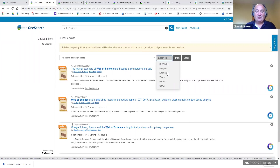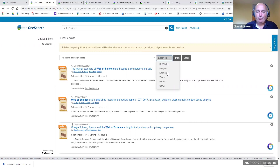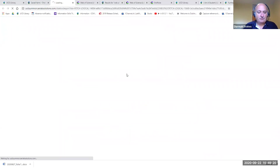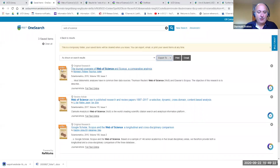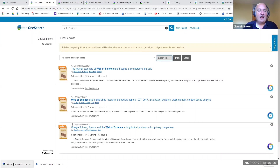As noted in the worksheet, we're using Chrome here — other browsers will do the same thing but may display differently. When you click on EndNote, you'll see a new file appear in the bottom left-hand corner. This is the EndNote file containing the three references we selected.